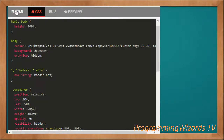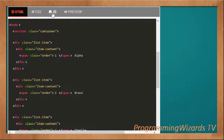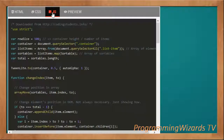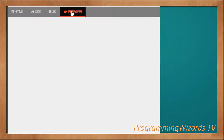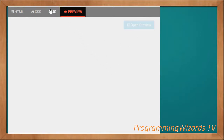We're leaving the link below so you can copy the source code. This tutorial covers the sortable list — in the next class we're going to look at a sortable grid. That's it, take care, I'll catch you in the next class.